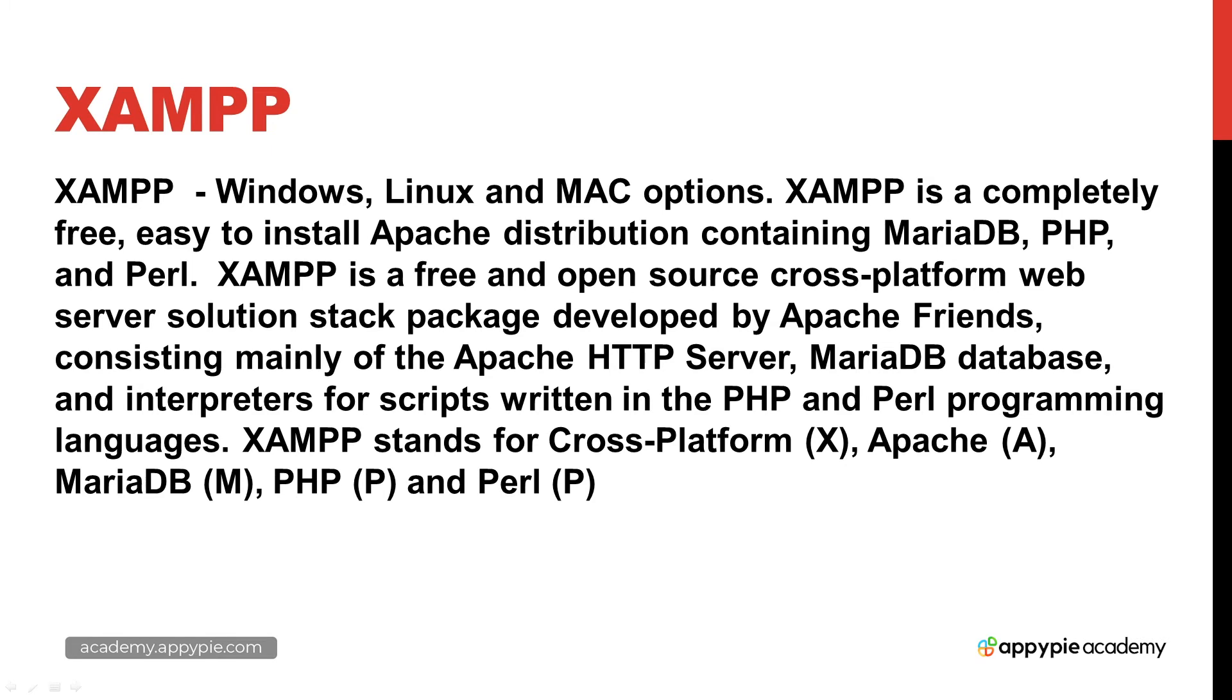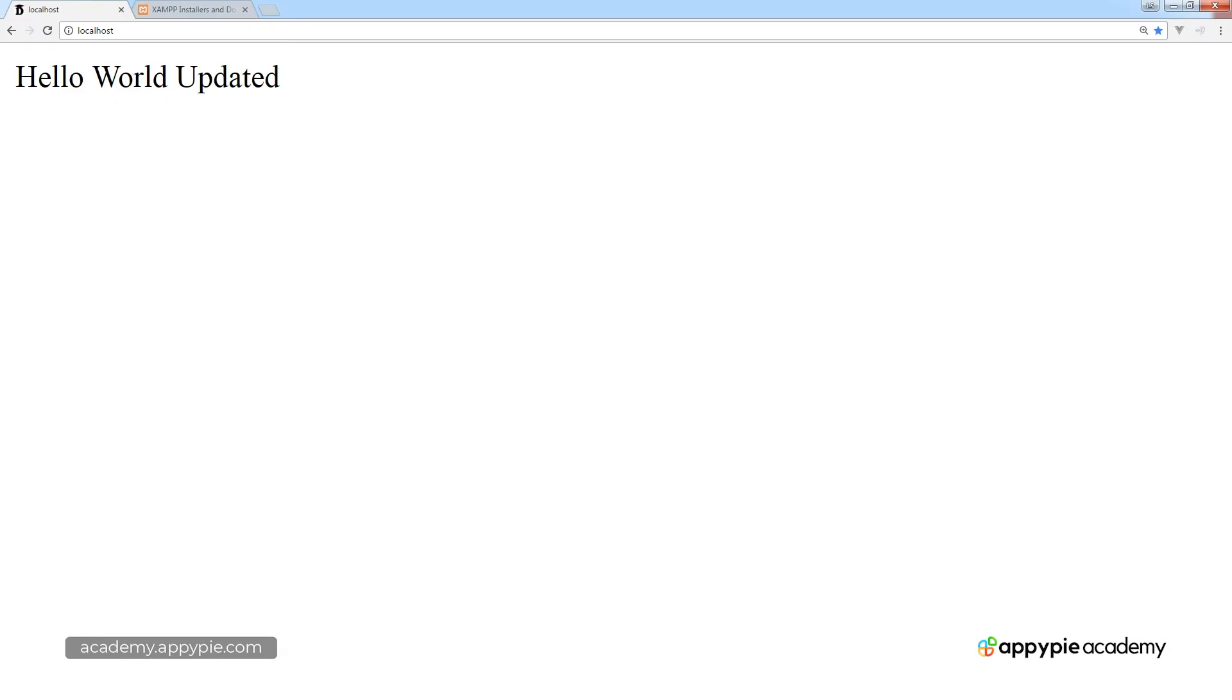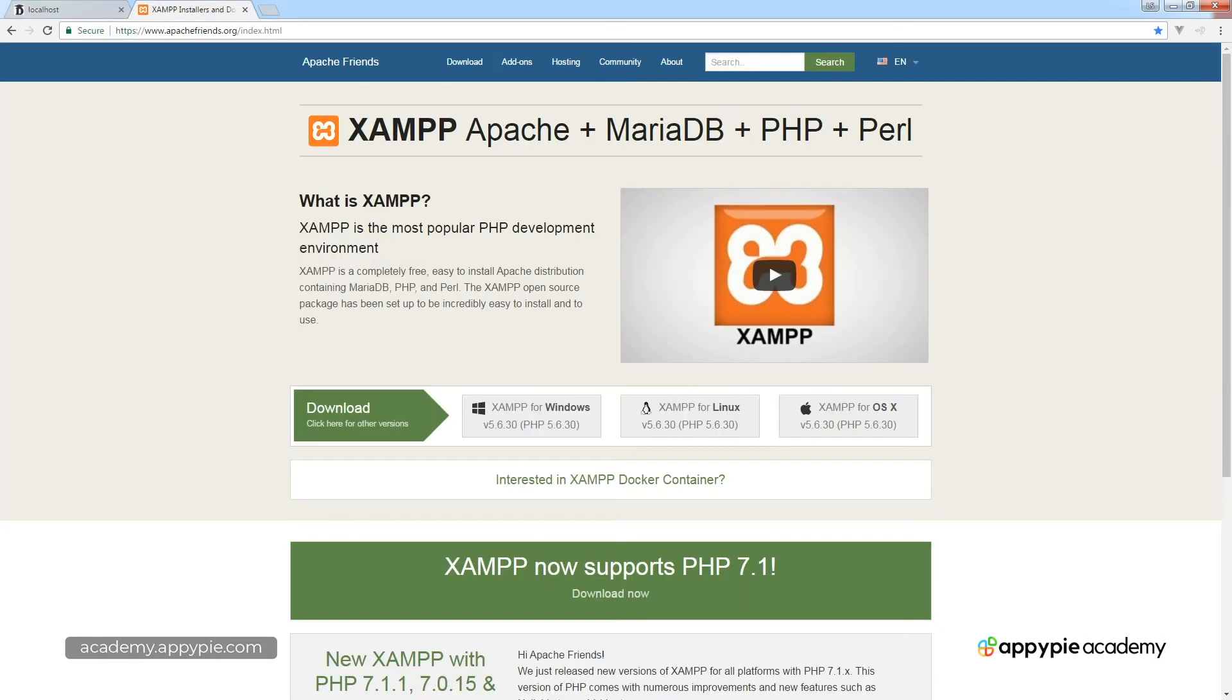So let's take a look at what XAMPP is and what it consists of. Going over to their main website located at apachefriends.org, you'll find that over here you've got some information in regards to XAMPP.